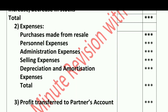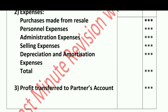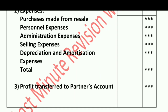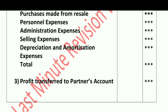Next are Administration Expenses — all expenses related to office and administration go here. Then comes Selling Expenses — whatever is related to sales, such as bad debts, advertisement, selling and distribution expenses, will be our selling expenses.